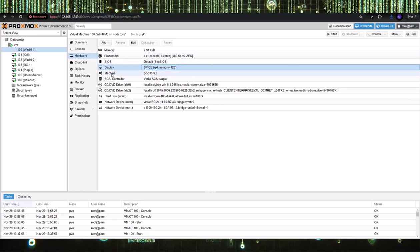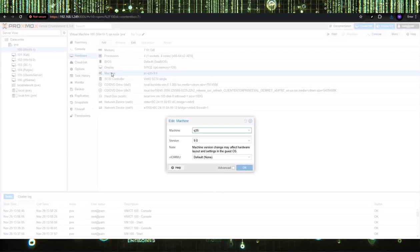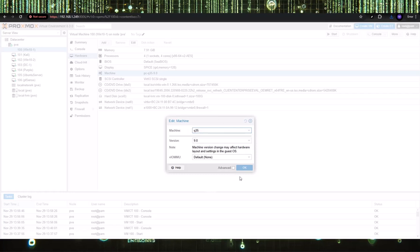The second thing you need to do, if it's not already there, is go to Machine, choose the Q35, and select OK.